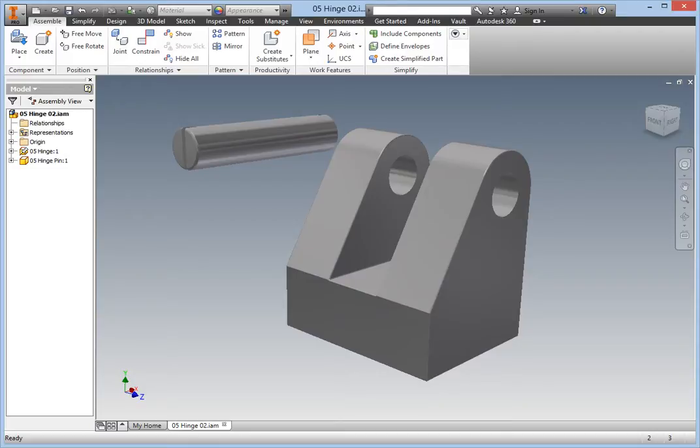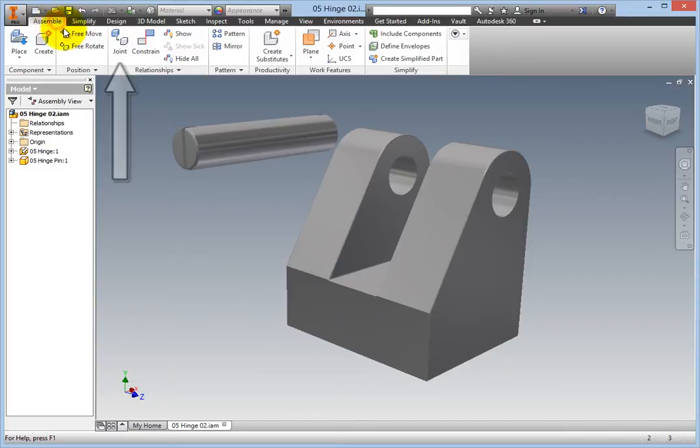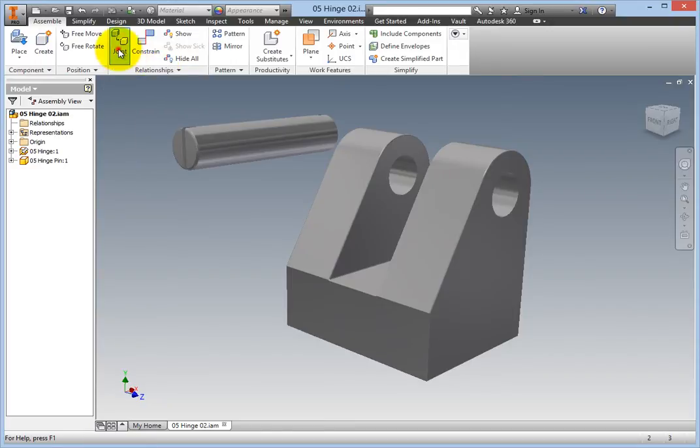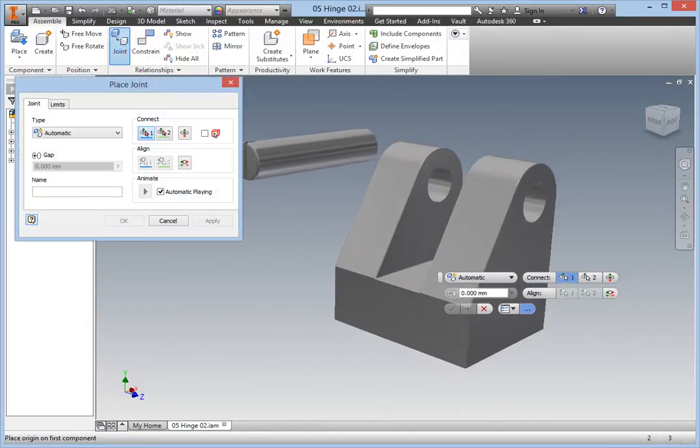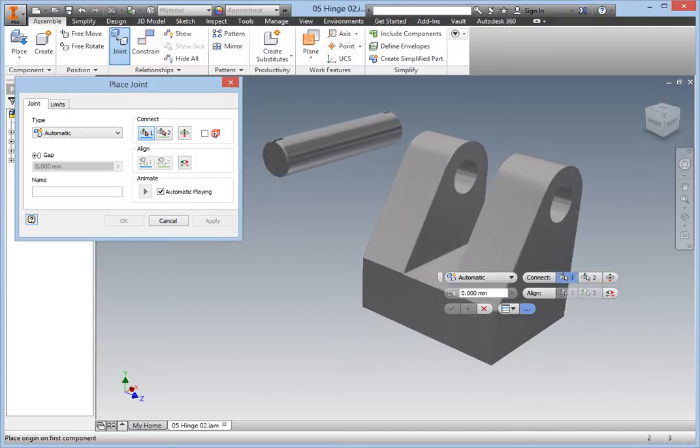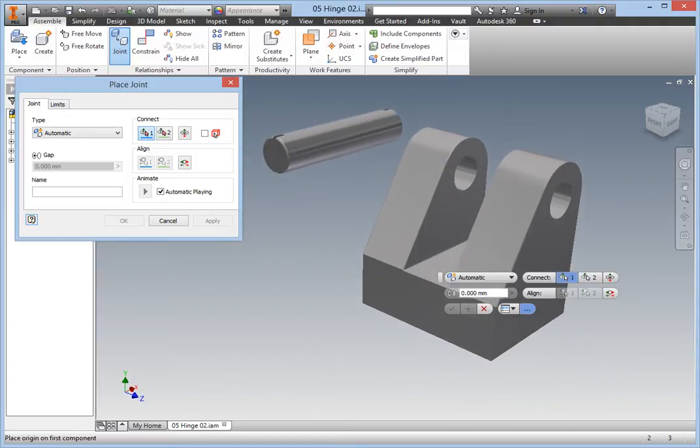Begin by selecting the Joint command. On the ribbon, Assemble tab, Relationships panel, select the Joint command. The Joint type is automatic by default. For this exercise, leave it that way.